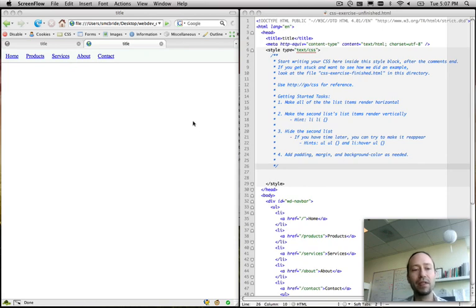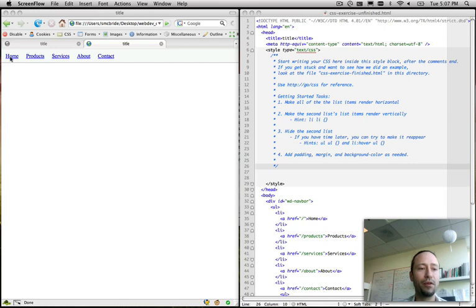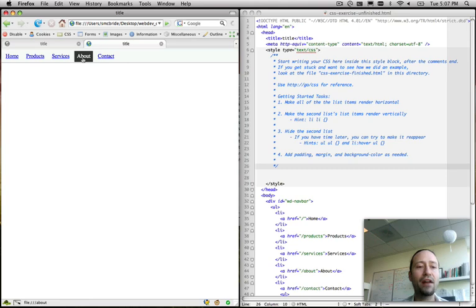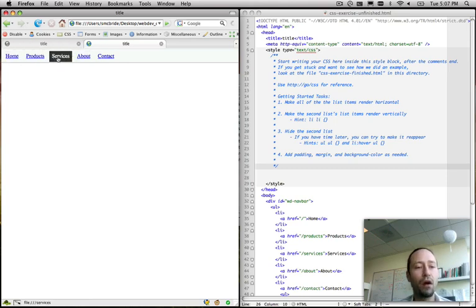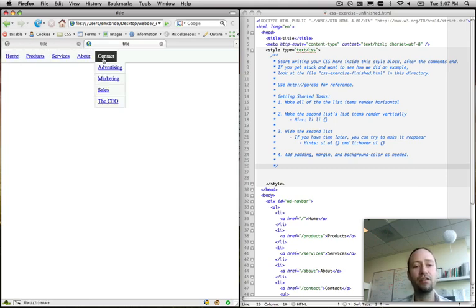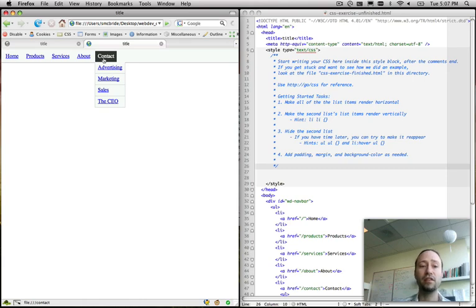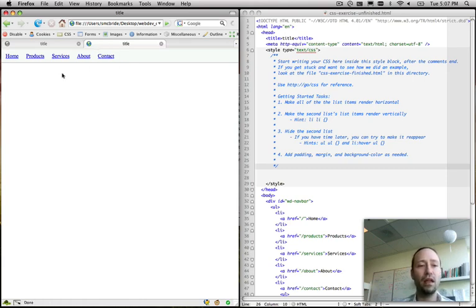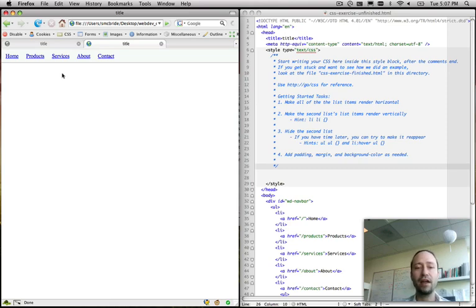In our demo application, we have this navigation bar, something that is probably pretty familiar to you from most websites. This is a common pattern that you'll see. And our goal is to make this look good simply with CSS. Look good and work well. No JavaScript. So, that's a pretty high goal here.